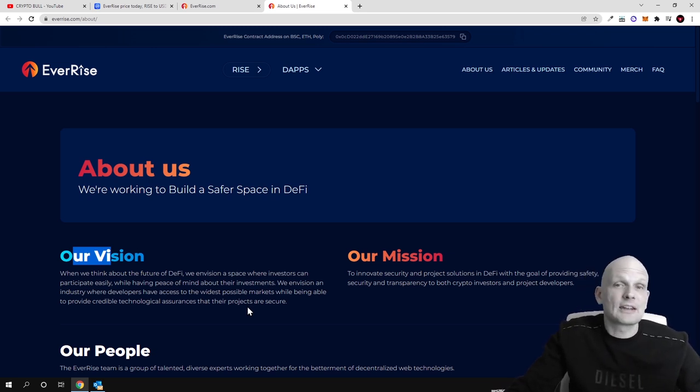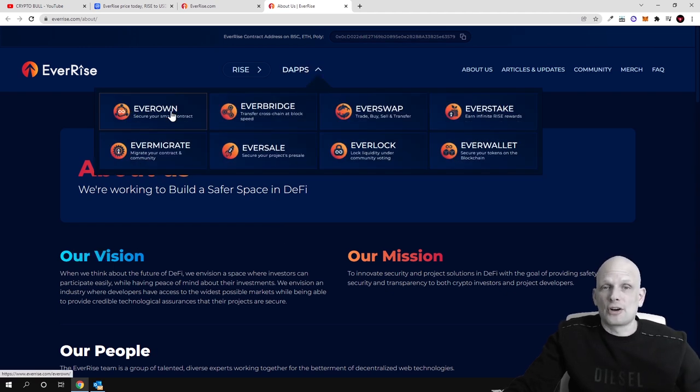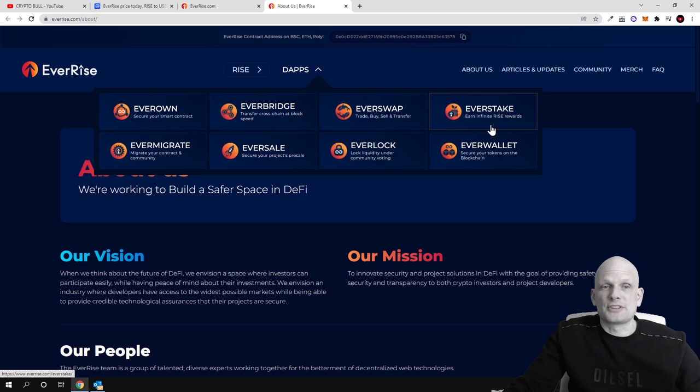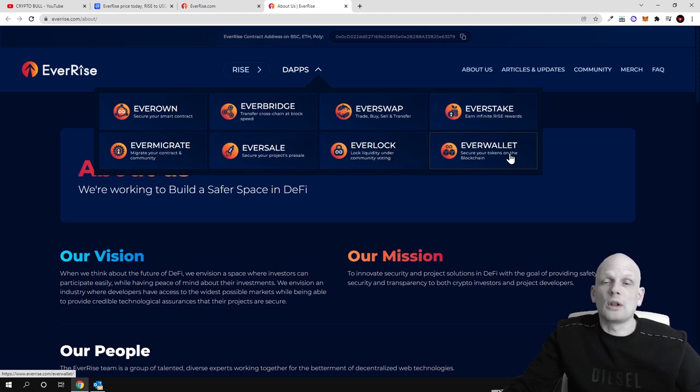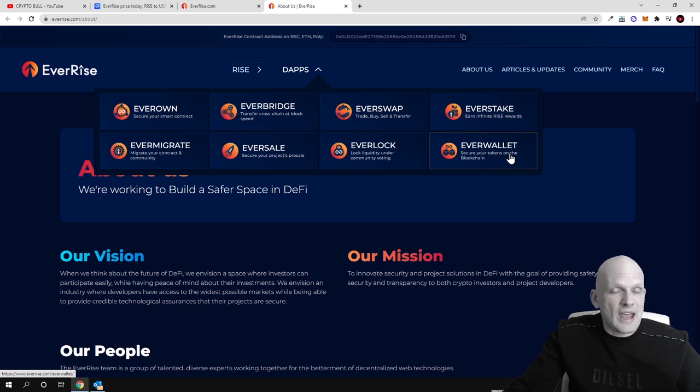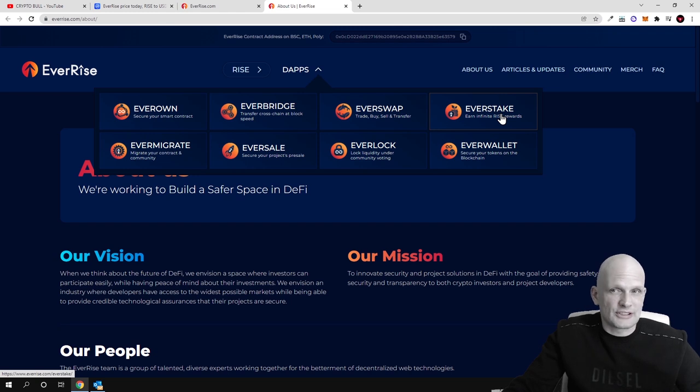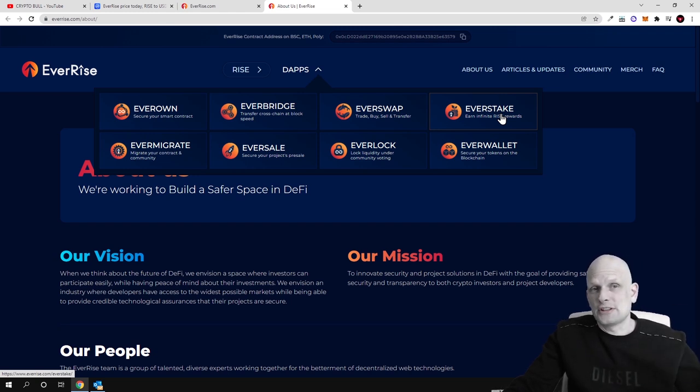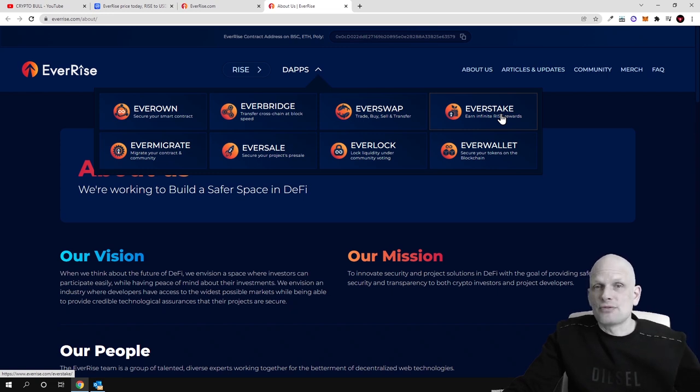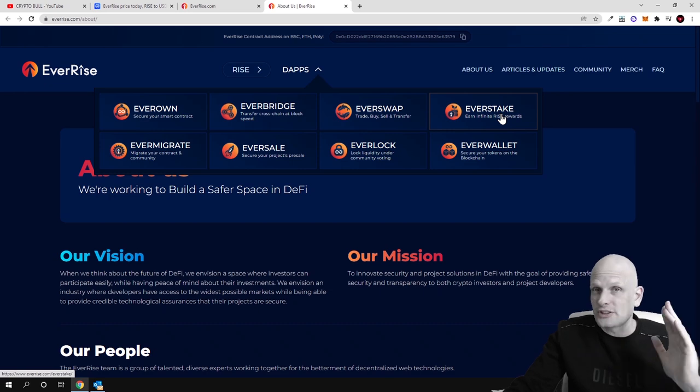What this project is building is dApps: EverOwn, EverBridge, EverSwap, EverStake, EverMigrate, EverSale, EverLock and EverWallet guys, so pretty much everything what is needed for DeFi. Later I will show you EverStake, I will explain you this staking mechanism and why I think that this staking mechanism which is integrated with EverRise is very very good for everyone who is interested to invest in this project and who is interested to hodl.